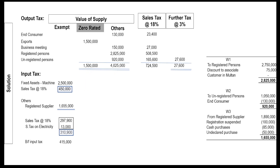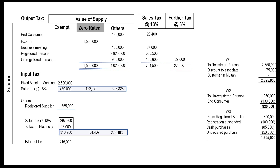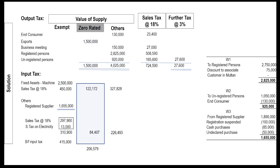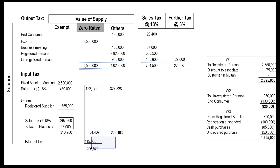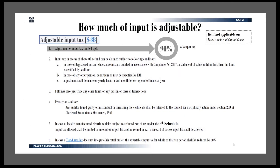Let's do the calculations. Input tax relevant to zero-rated items can now be worked out — this input tax will be refunded. The amount of refund is rupees 206,579. Now let's talk about input tax on others. First we will apply the limit of section 8B. Add up others' input tax and BRAF forward input tax — the total is 641,493.